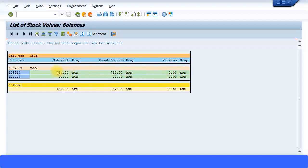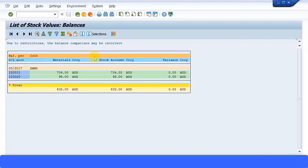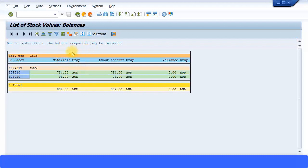What this means is that the amount from the material ledger—734 dollars is based on the standard price of that material multiplied by the quantity—is coming to 734 against my raw materials GL account. And in my inventory of raw materials GL account, the balance as per the GL is 734. So when it says stock account, this is actually your GL account, and material currency is from your materials master—your standard price multiplied by the quantity. This should always match.